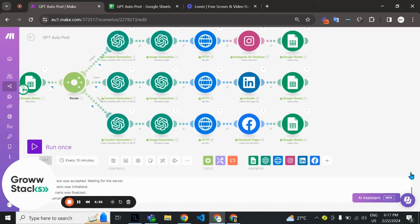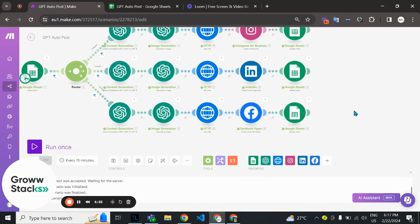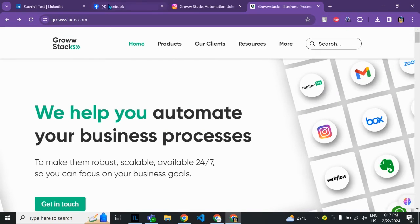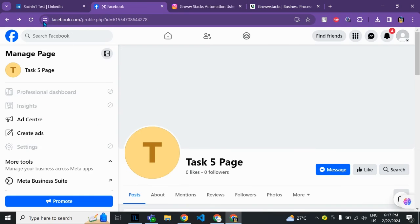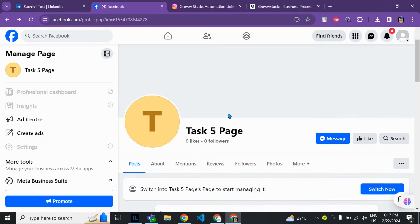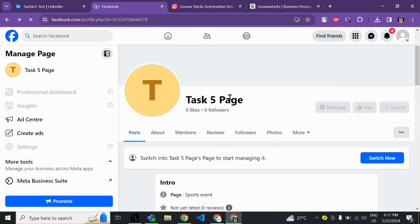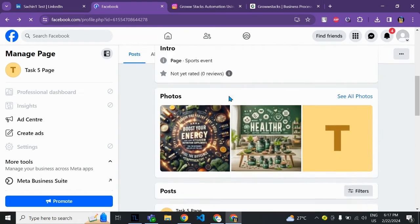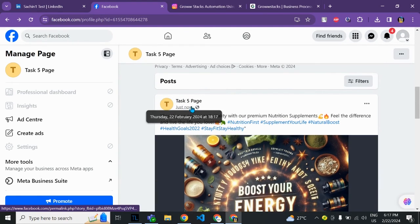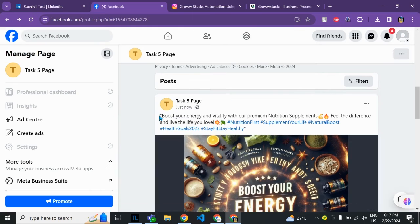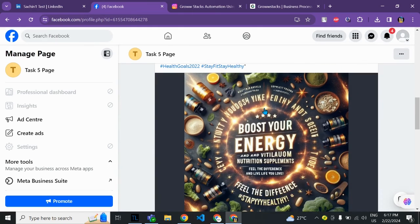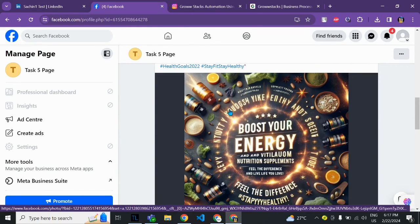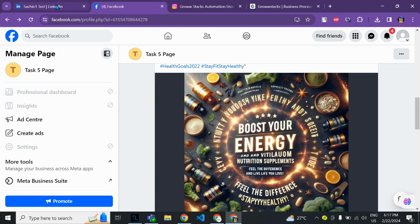All the routes have been processed. Let me show you our Facebook page just for testing purposes. As you can see the post is updated just now with the content from GPT and the image generated by the DALL-E module.